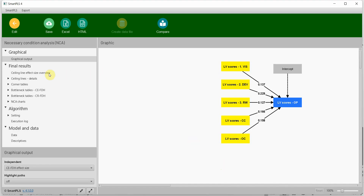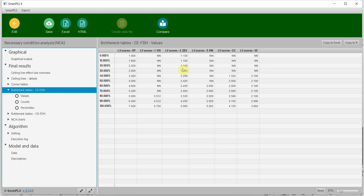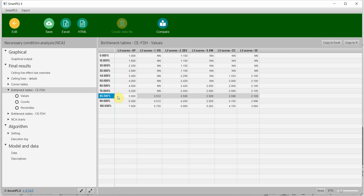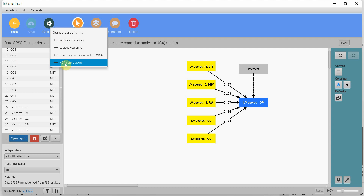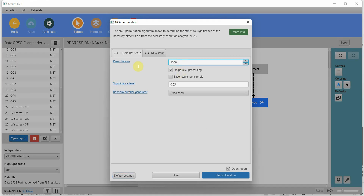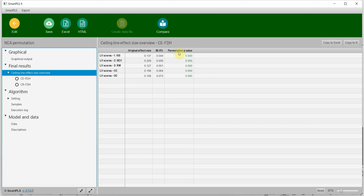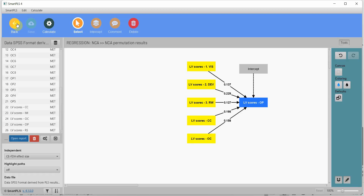Let's look at the bottleneck table. All of them start to be necessary conditions when you reach 80%, or when you want 80% of organizational performance. This is easier to interpret — we have already done it before. Which ones are significant? Let's do the permutation test with 10,000 iterations quickly. Now, all of them are significant.